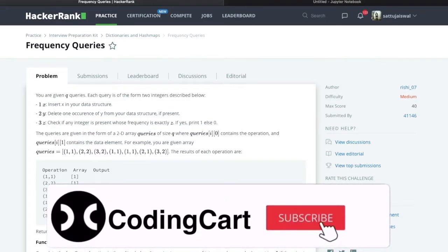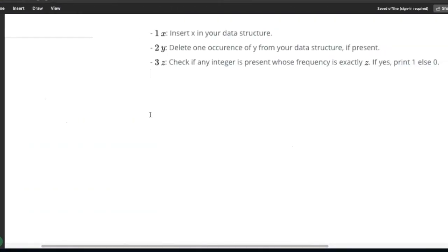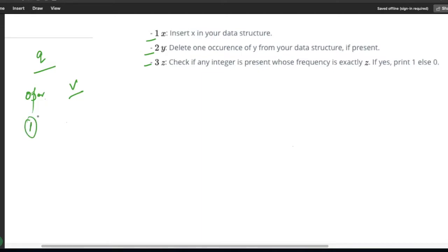Hello everyone and welcome to Coding Cart. In this session we'll try to understand one HackerRank problem. The problem name is Frequency Queries. We will be given Q queries, and each query contains two values: one is the operation and another is the value. There are three types of operations: 1, 2, and 3. If the operation is 1, we insert that value into our data structure. If the operation is 2, we delete one occurrence of Y from the data structure if it is present. If the operation is 3, we check if any integer present in our data structure has a frequency exactly equal to Z — if yes, print 1, otherwise print 0.